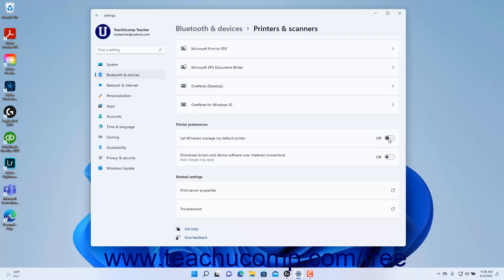To manage your default printer manually in Windows 11, click it to toggle it to the Off position. To download device software over metered connections in Windows 11 if desired, click the Download Drivers and Device Software Over-Metered Connections toggle switch to set it to the On position. However, note that data charges and data usage may apply depending on your data usage plan. Also note that this is simply a duplicate of the same setting found within the Devices settings discussed in the previous lesson, and switching the setting on or off in either place changes both.